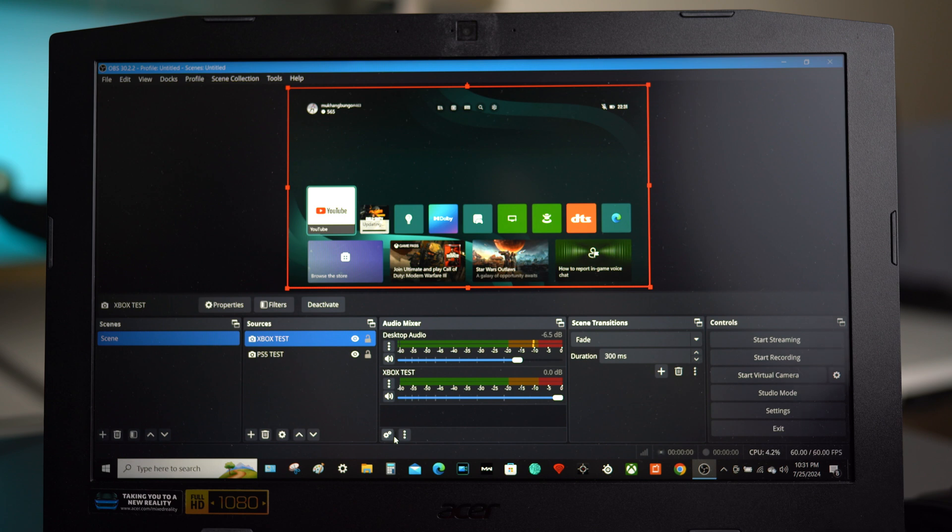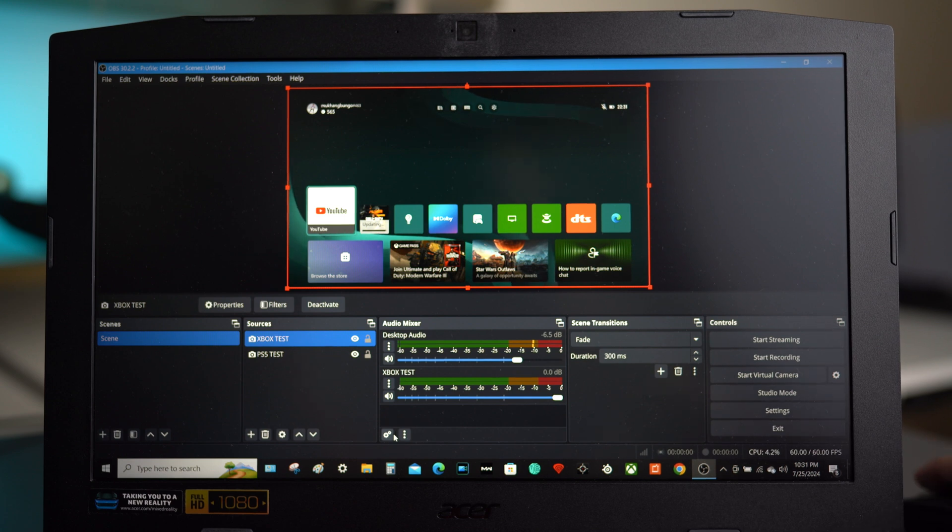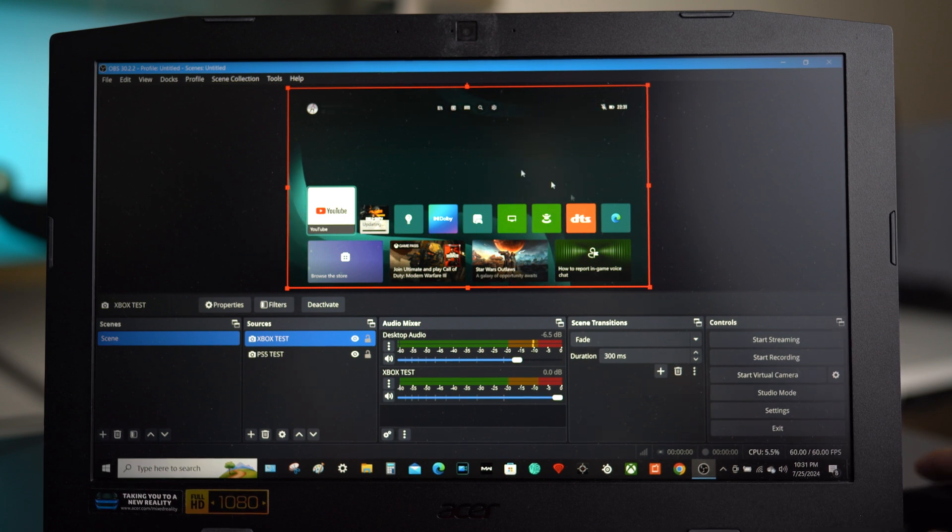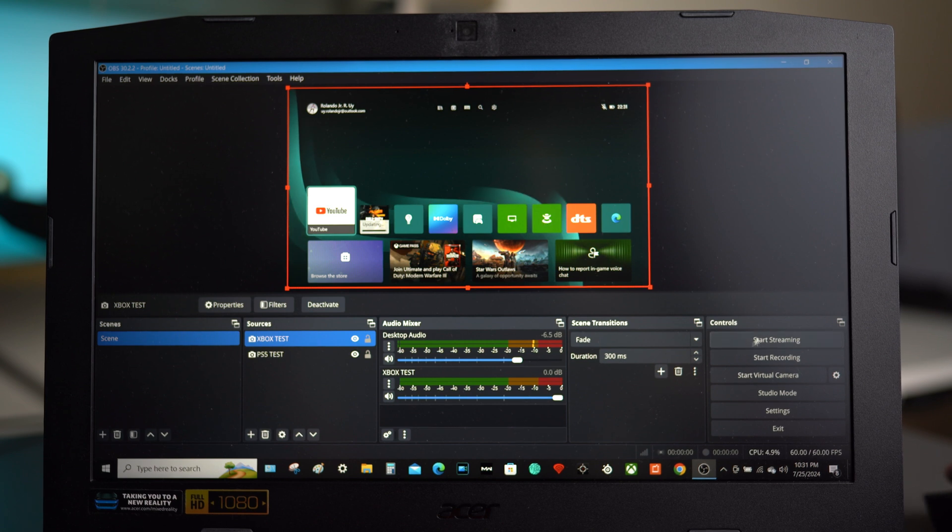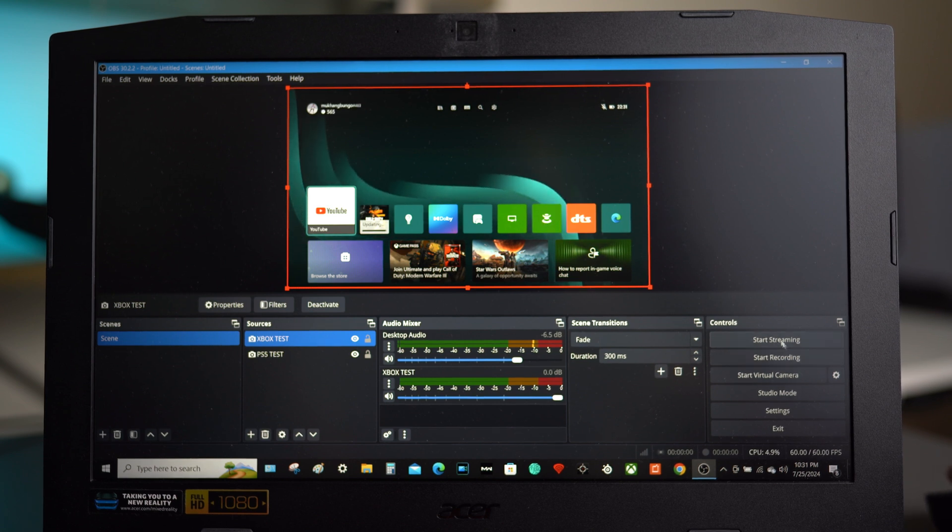Let's make a test to record the Xbox screen. Go to the right side option under controls and there you can see the start and stop recording. Let's go ahead and click on it.